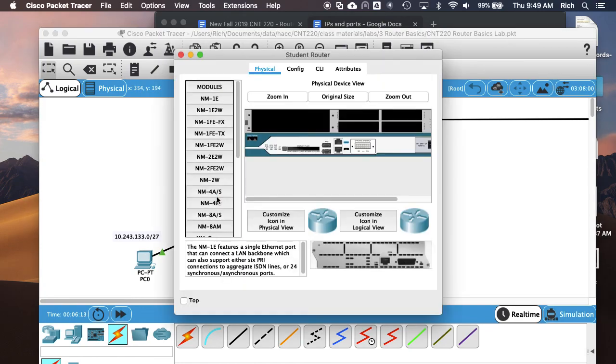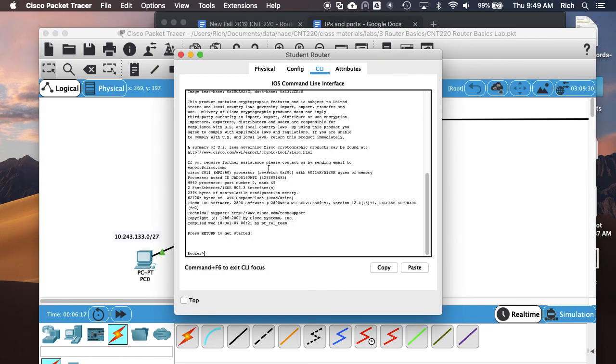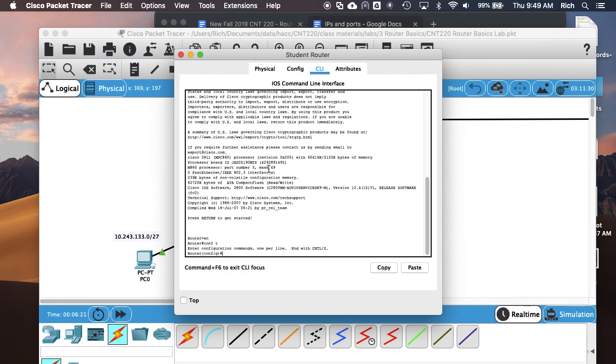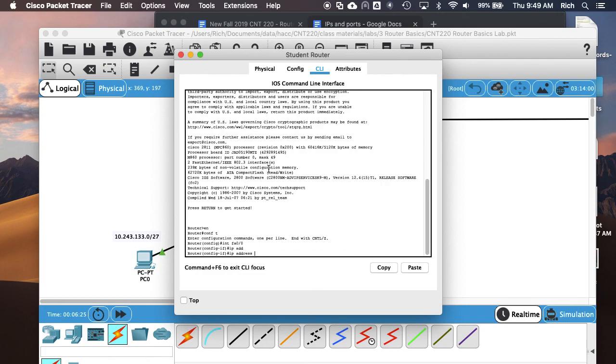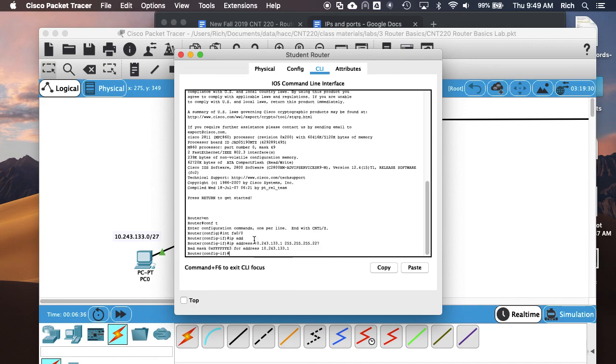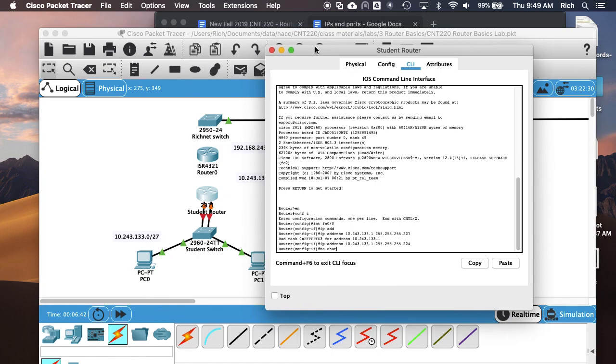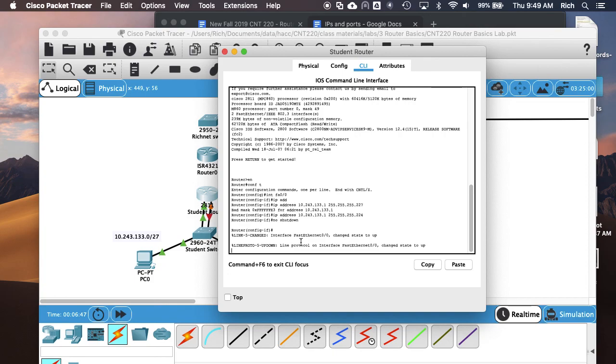Next thing we're going to do is configure our router interfaces for basic connectivity. I'm going to configure FAA00. I'm going to give it an IP address in this subnet right there. My instructions said for you guys to give it the first usable address, and it will need the 27 bit mask. Then we need to do no shutdown. Our interfaces are shut down by default on the router. They're red. So we do no shutdown and the interface will come up.